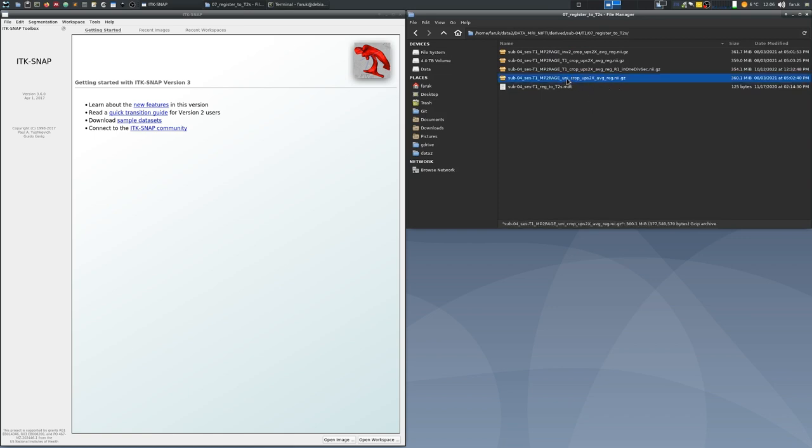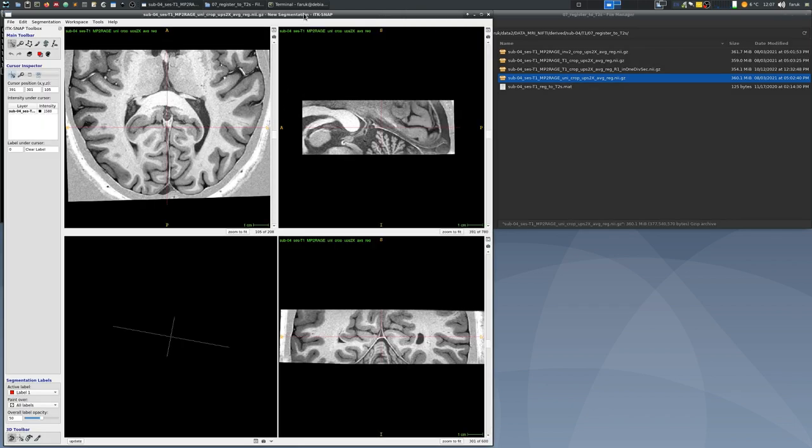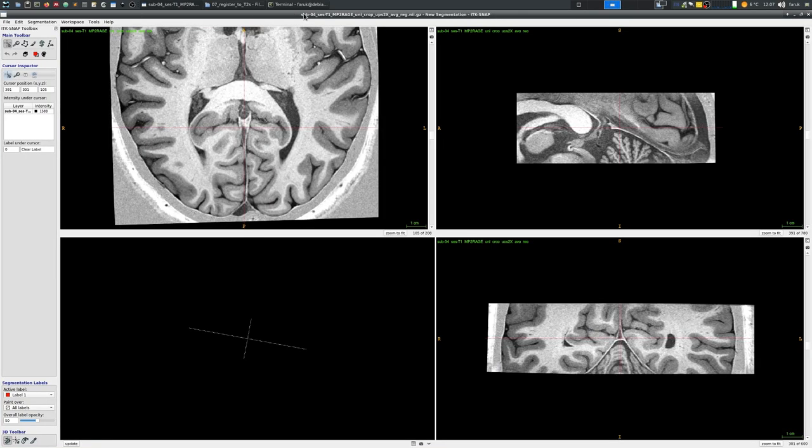This data set is acquired at the 7T Magnetic Resonance Imaging Scanner using MP2Rage protocol and what you are now looking at is the Uni contrast that is similar to T1 weighted contrast.